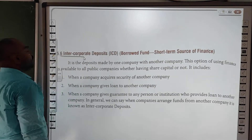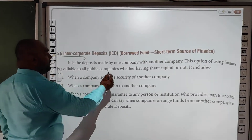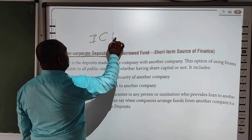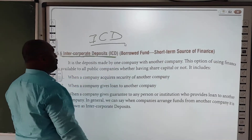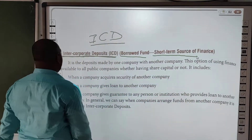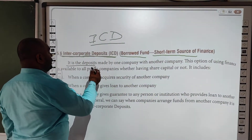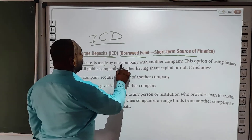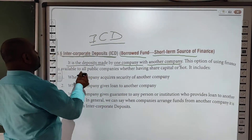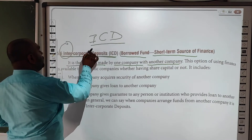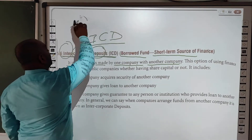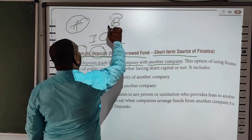Hum baat karenge Inter Corporate Deposit, yani ICD. Yeh thoda dhyan mein rakhiye — ICD MCQ ke business ke question mein poocha ja sakta hai. Yeh ek short-term source ke roop mein liya jaata hai. It is the deposit made by one company with another company. Inter ka matlab hota hai relation karna; corporate ka matlab business authority se — yani ek company doosari company mein paise lagaati hai.